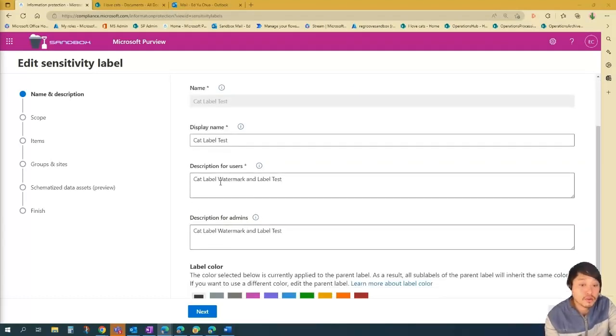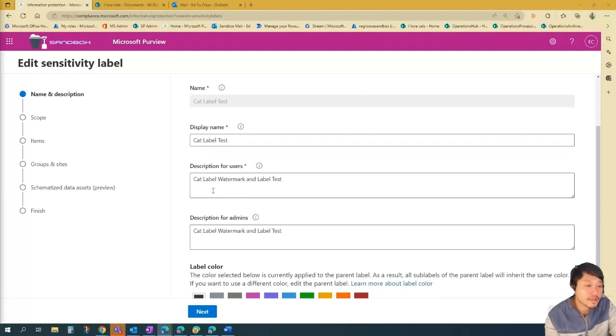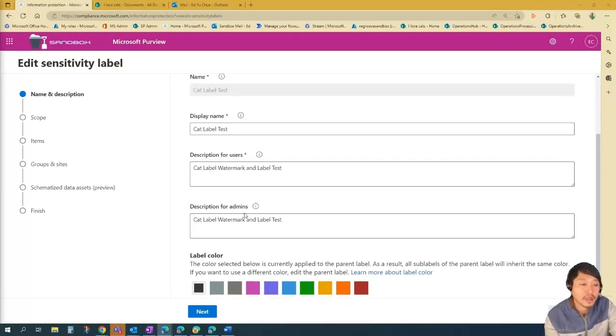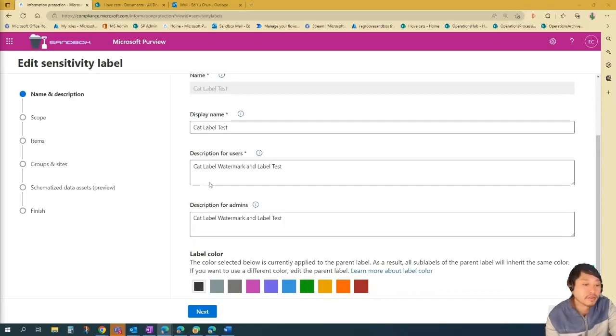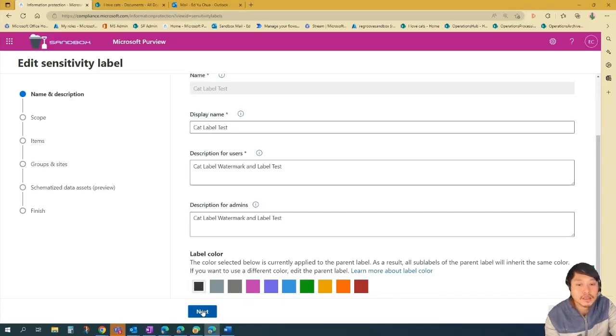Description for users, cat label watermark and label test, description for admins, and label colors if you want to classify it by colors. And then once you're happy, just go next.